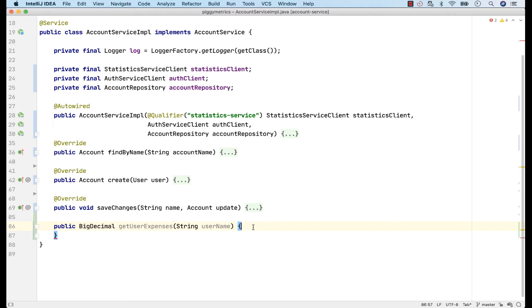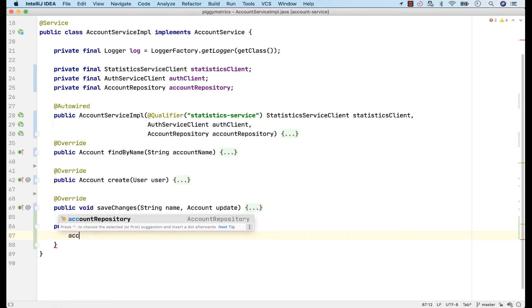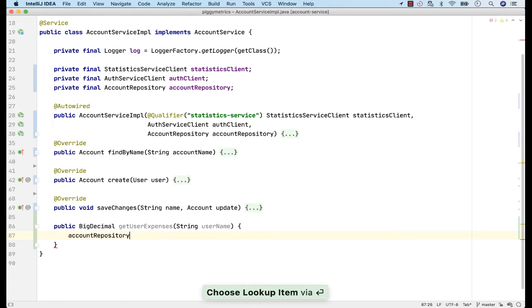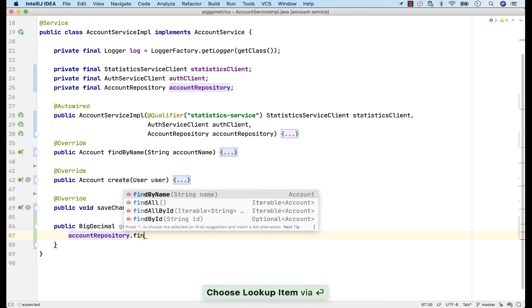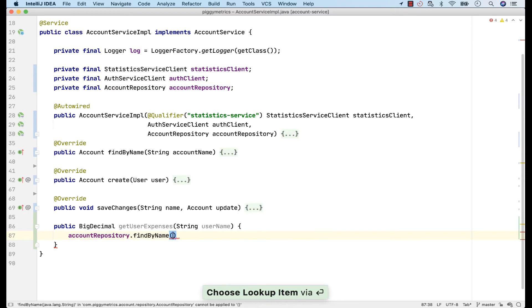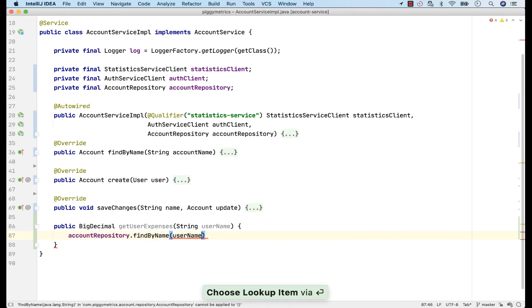Here, I want to implement a method which should calculate the sum of all expenses for a person. First, I need to get the user's account and afterwards I can get all the expenses from the account. To get it, I'll use AccountRepository then FindByName. Imagine that this will get the account from a database.